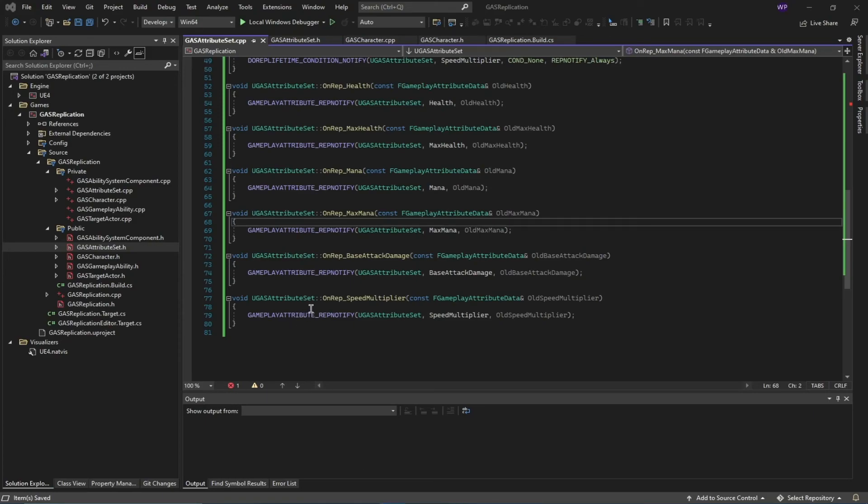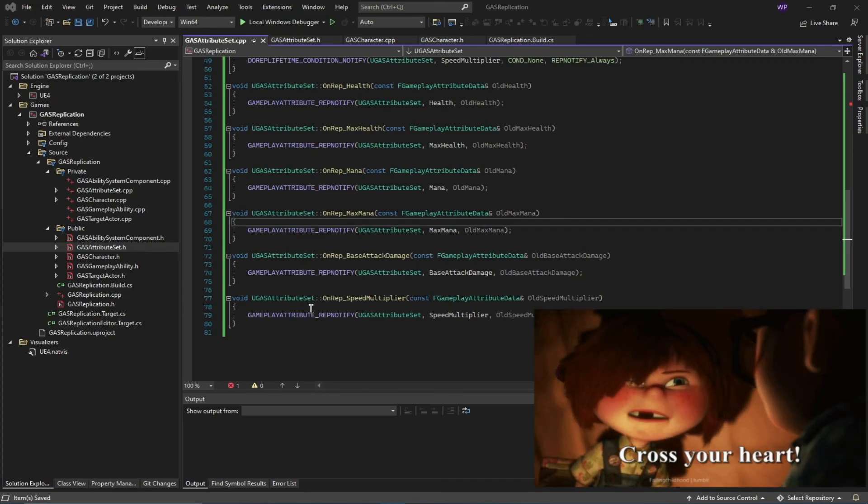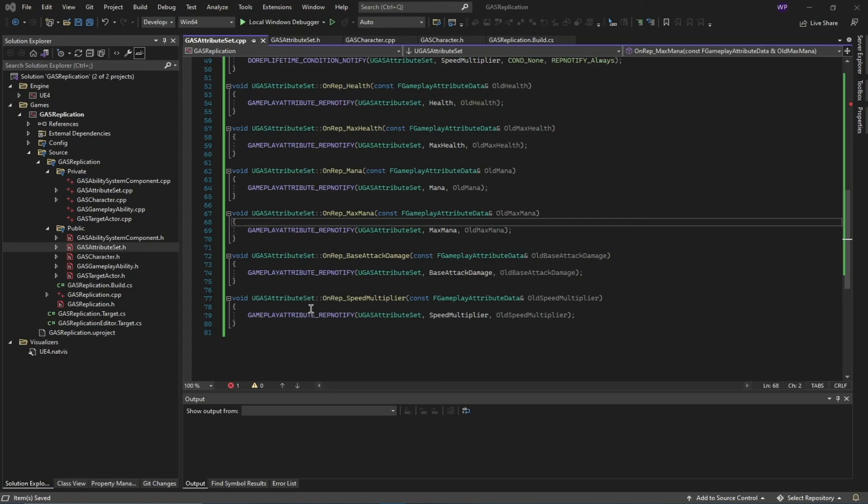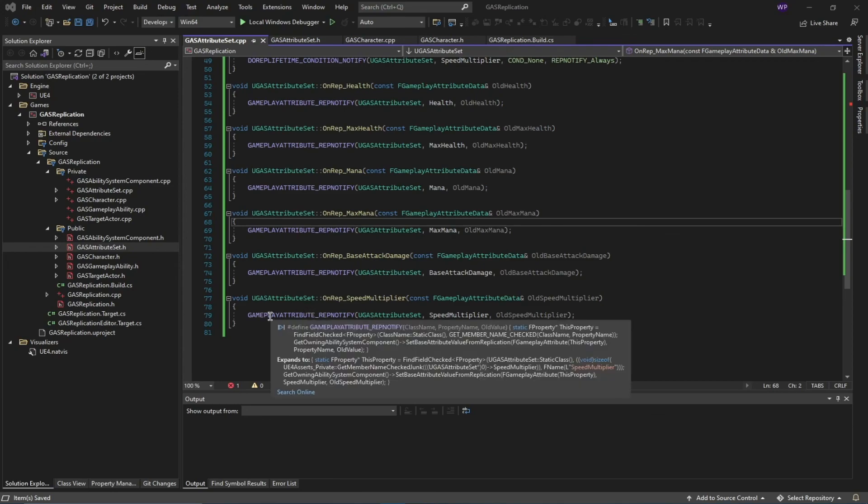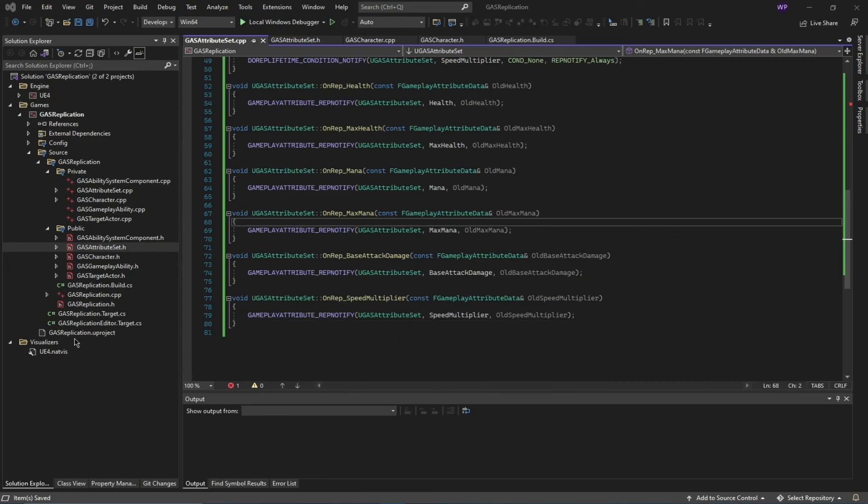In the next video, we are going to tackle one more file for our target actor. Then, I promise—not a promise, but I think we move to blueprints after this next video. This is it for this video. Thank you very much.